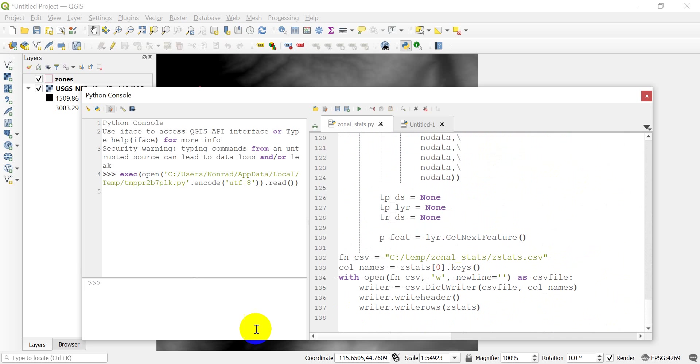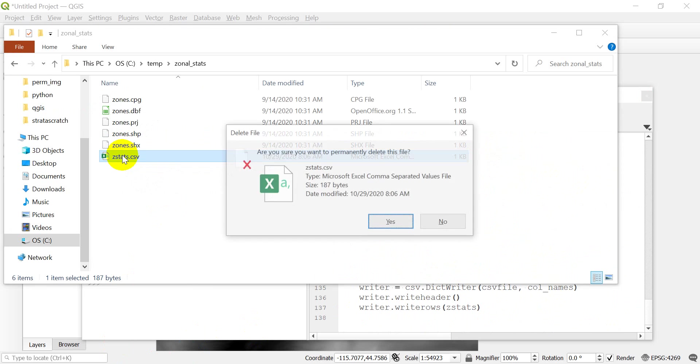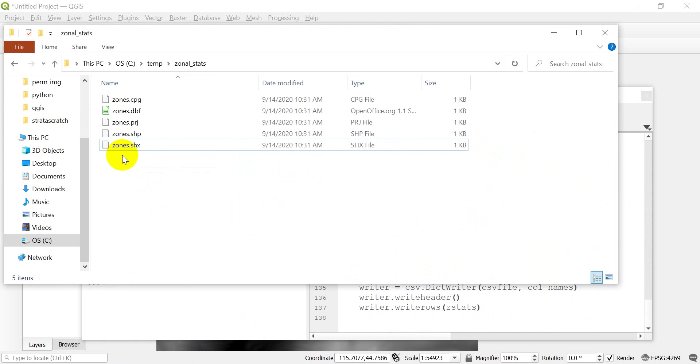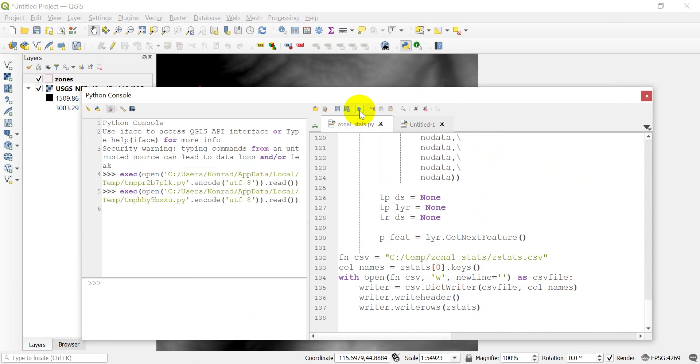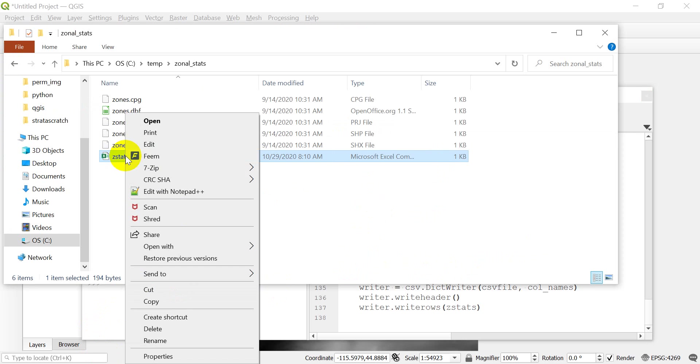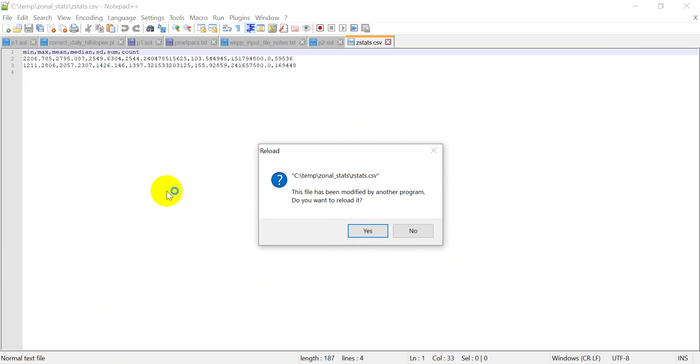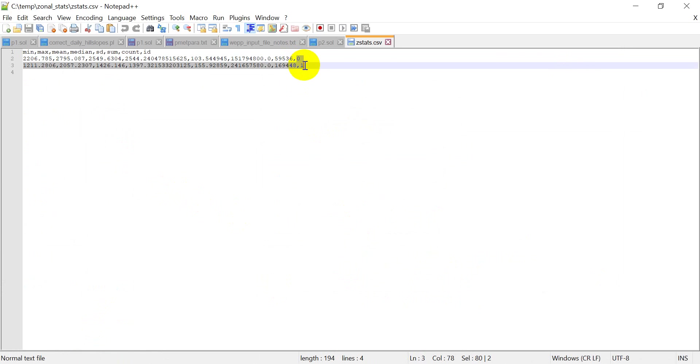So let's go ahead and I'm going to go into zonal stats. I'm going to delete this one. And then we will come and we'll run this again. And we'll see if we get that appended. So let's run the script. And let's go check our stats. There's our zonal statistics again. Let's open that with notepad plus plus. And now you can see we have a zero and a one here. And those are our feature IDs.